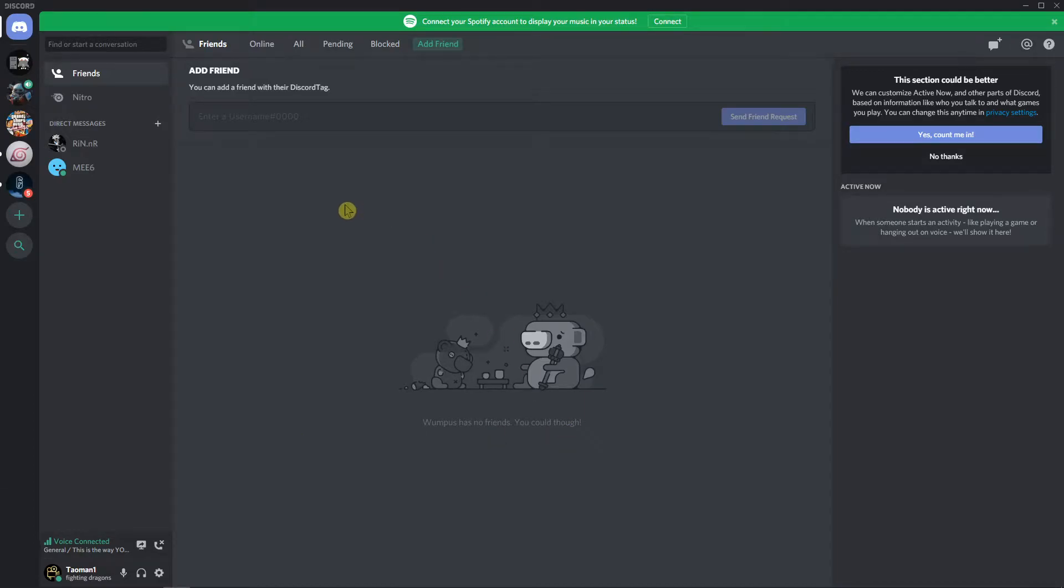Welcome everybody, Marcus Stone here. In this video you will learn a really easy way how you can cross out your text on Discord.